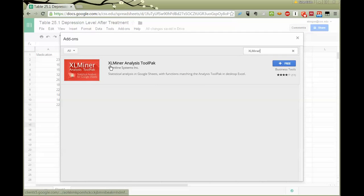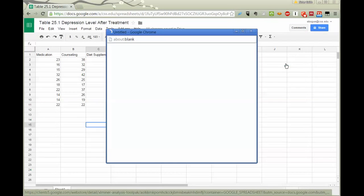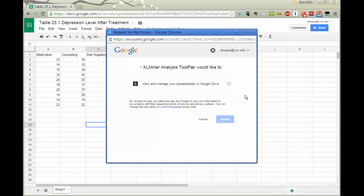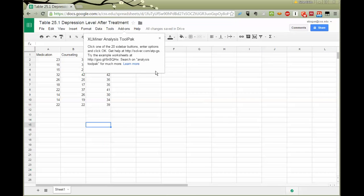So when I find XL Miner Analysis Tool Pack, you can see that it matches the analysis tool pack functions of Excel. It's free, which is a nice price. And it takes just a minute or so to get ready to install. I have to let it have access to my spreadsheet, so I accept that. And then all it does is tell me it's installed. Nothing dramatic happens.